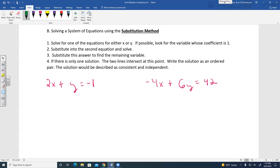Following the strategy: solve one equation for either X or Y — just look for the variable easiest to isolate. Notice that Y has a coefficient of one in the first equation, so solve for Y. I like to write the equations side by side. Solving gives Y equals negative 2X minus 1.